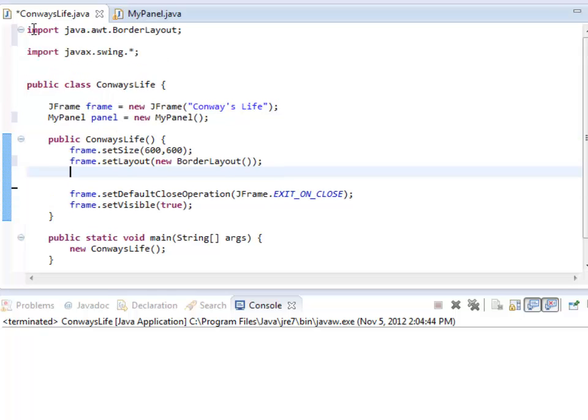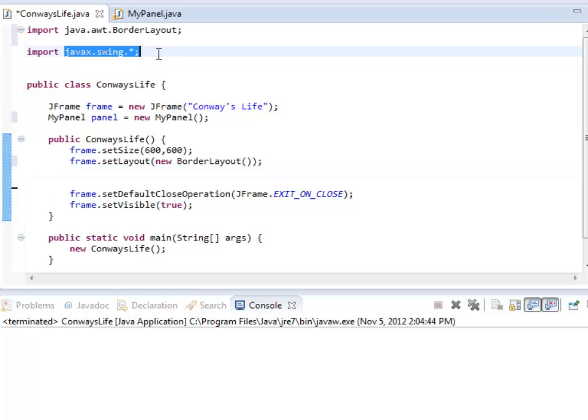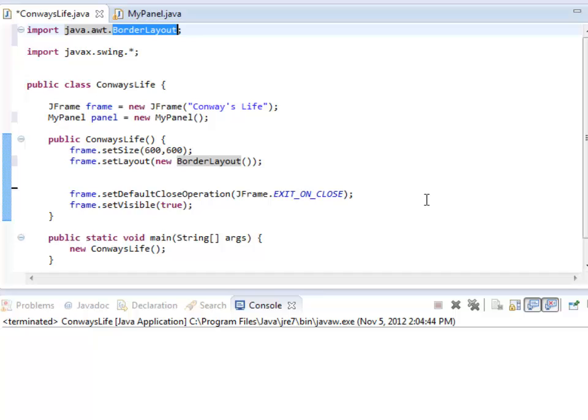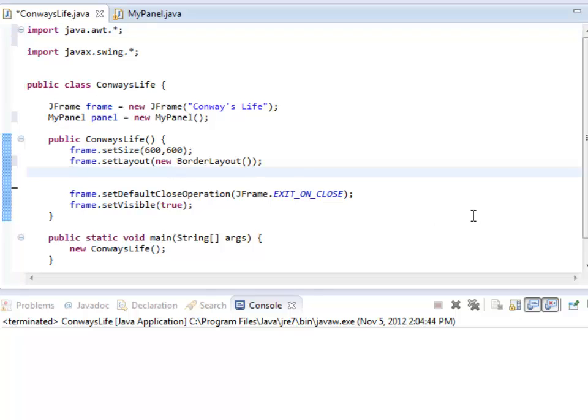So now I've imported javax.swing.star, java.awt.borderlayout. I happen to know I'm going to need some more things from AWT, so I'm just going to import everything from that as well. Or you can just import them as you go along, whichever way you feel.